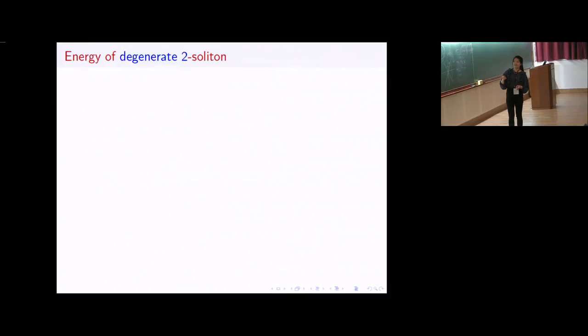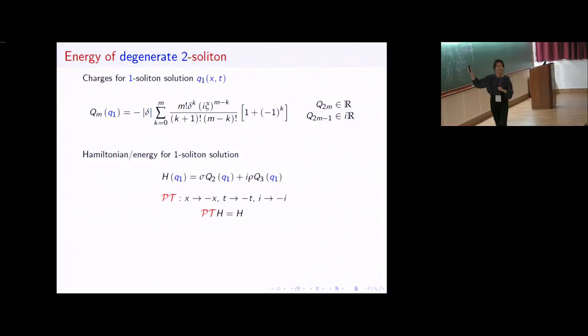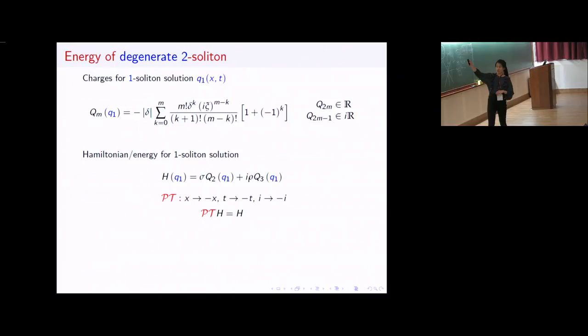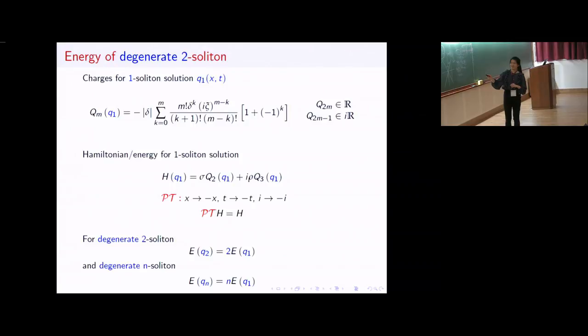Regarding the energy of our degenerate two-soliton: we found the charges for the one-soliton solution to be real for even charges and imaginary for odd charges. However, the physical quantities are real, and in particular the Hamiltonian for the Hirota equation of the one-soliton solution is real because of PT symmetry — we dress the odd Q3 with an i. Using integrability we can see the degenerate two-soliton as a sum of single solitons in asymptotics, and similarly for the degenerate N-soliton.